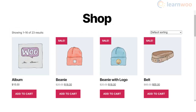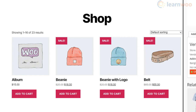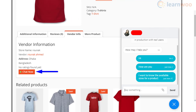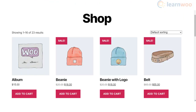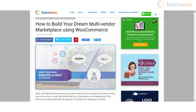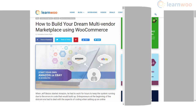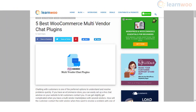In most multi-vendor stores, individual vendors will be handling customer support queries on their products. A multi-vendor chat solution should help customers contact the right vendor and resolve their issues quickly. If you need more details on how to set up a multi-vendor store with WooCommerce, refer to our article in the description.